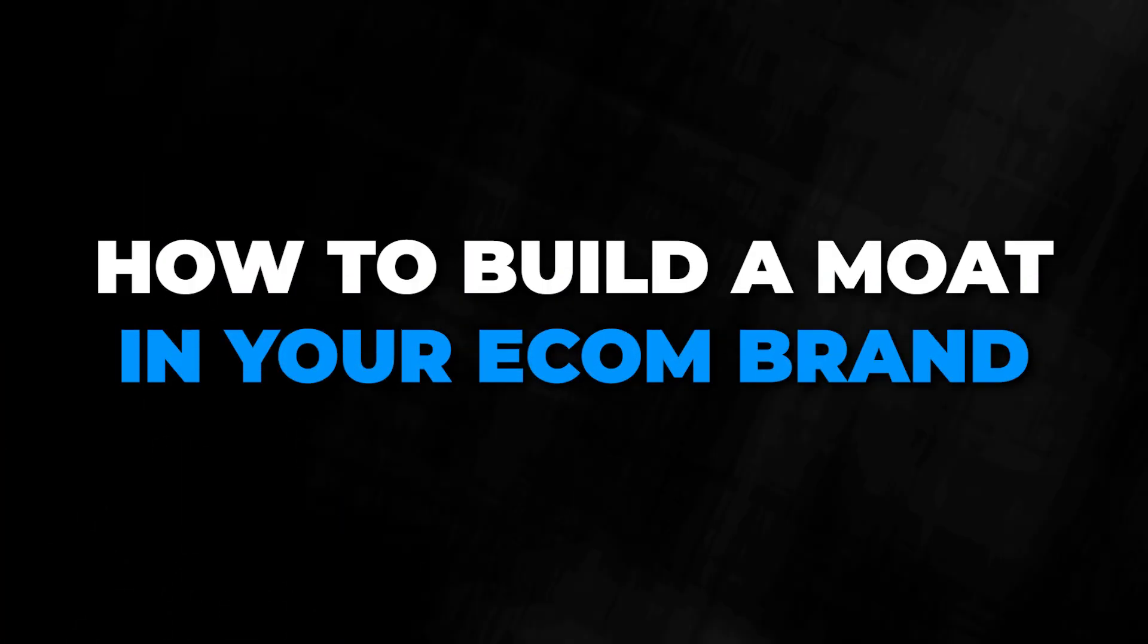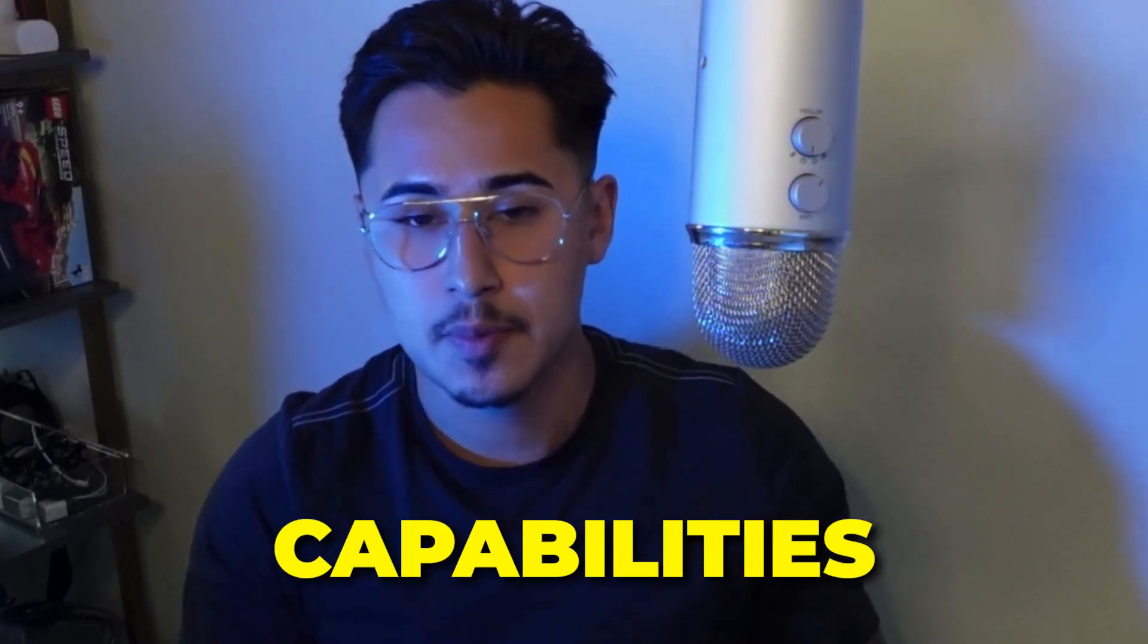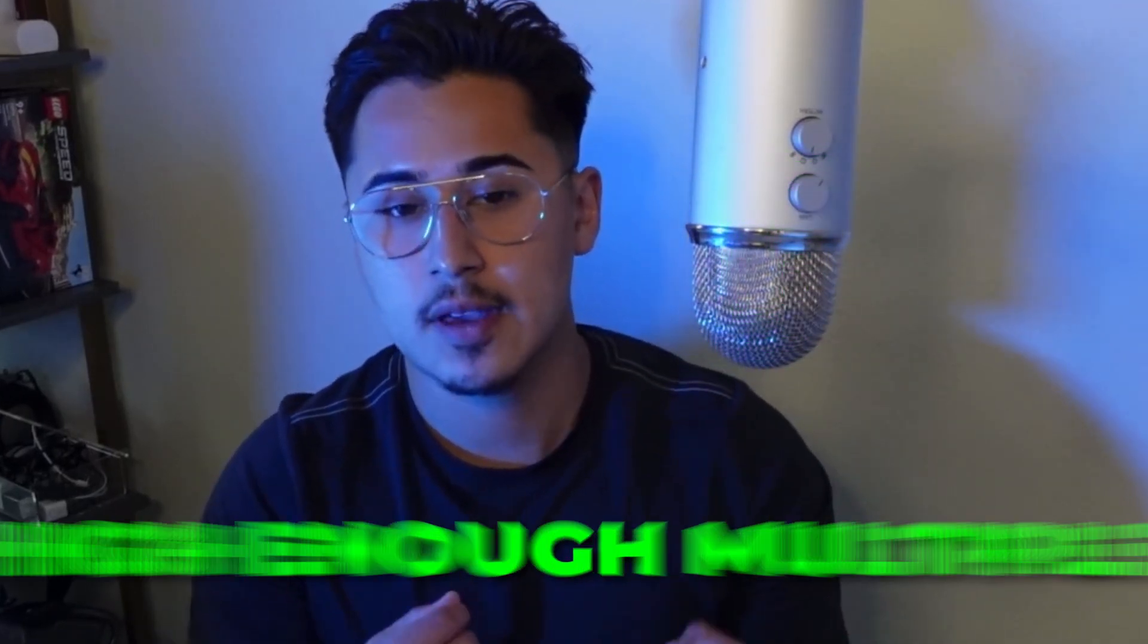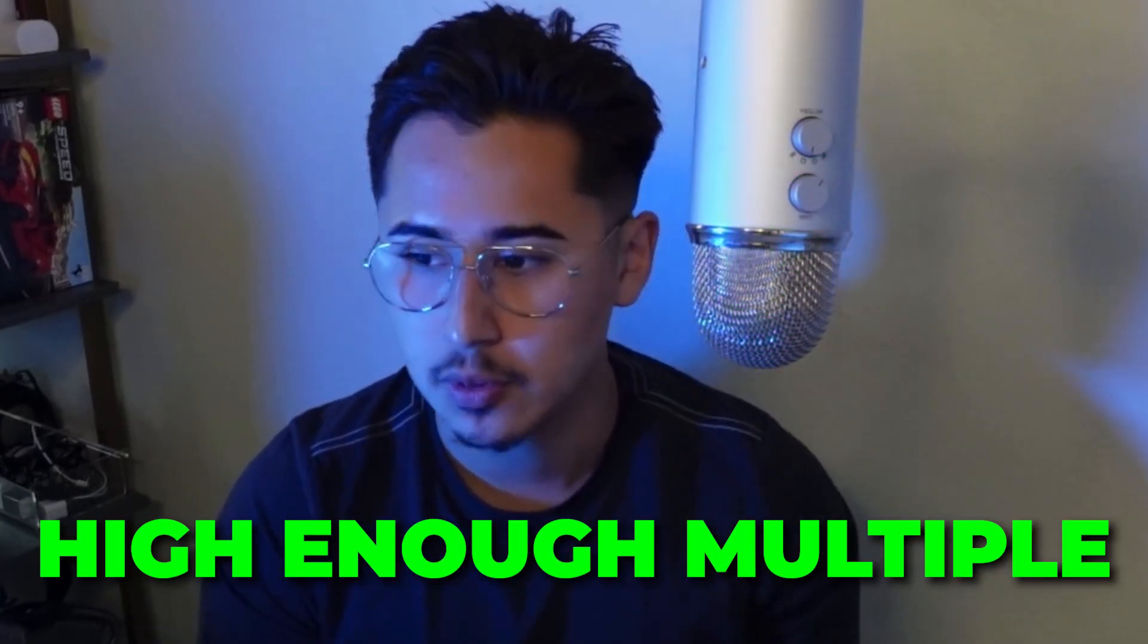In today's video, I want to discuss how to build a moat for your e-commerce brand. The significance of this is so that you can utilize equations mapped out today so that when you do plan on exiting, you have the capabilities and assets to receive a high enough multiple.